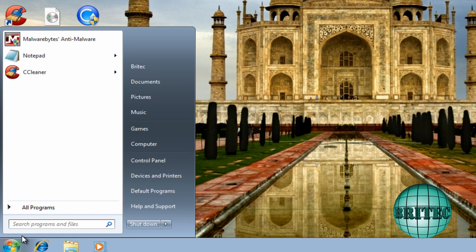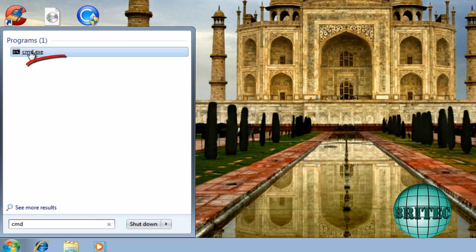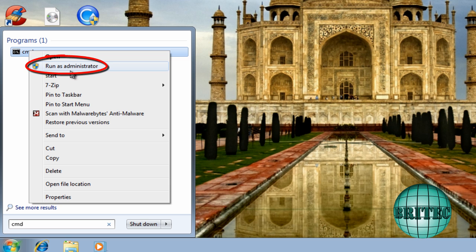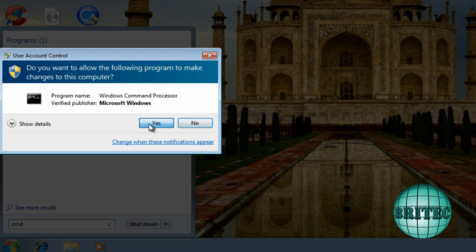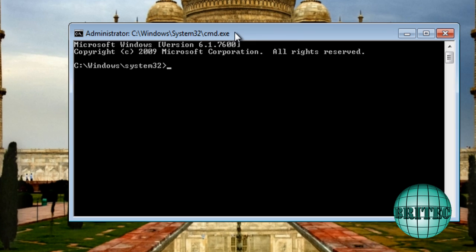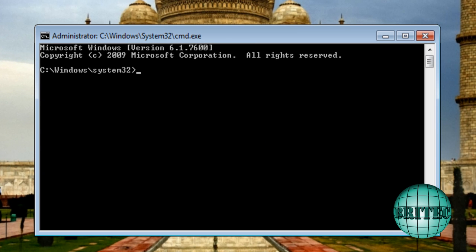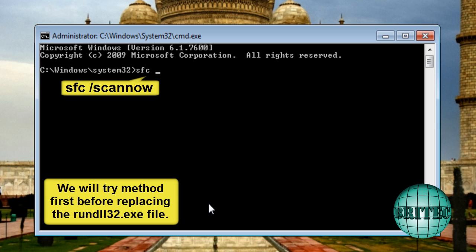You're going to come down to the start or the orb button here, type CMD, and you need to right-click on this here and run this as administrator like so, and then say yes to the user account control.